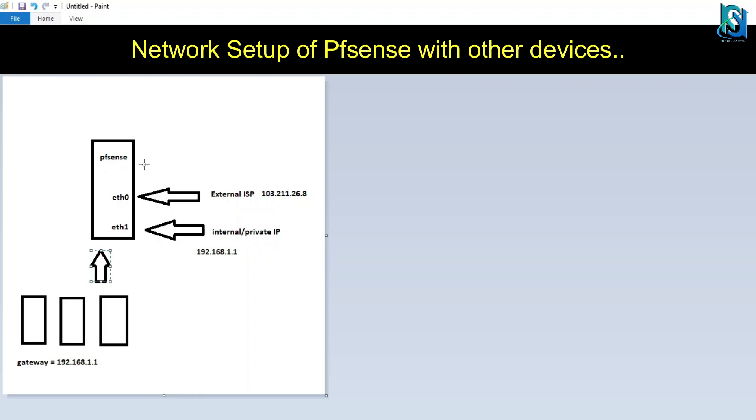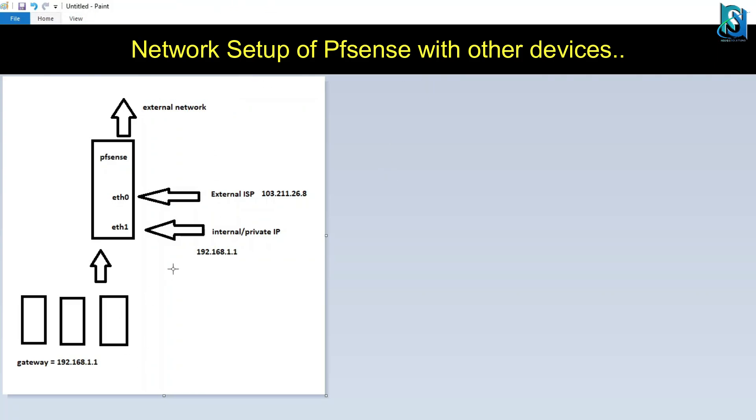Then it will be passed to the external network. If you have an in-house server, same thing - the gateway should be 1.1.